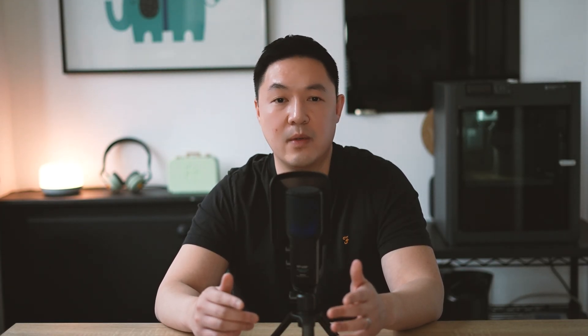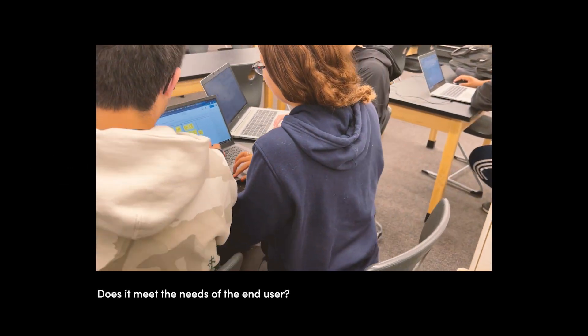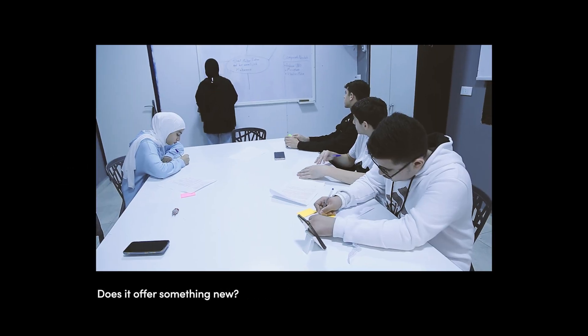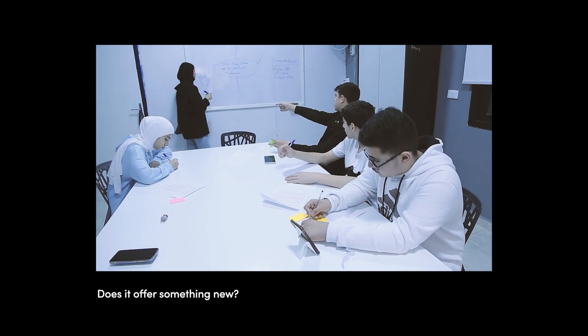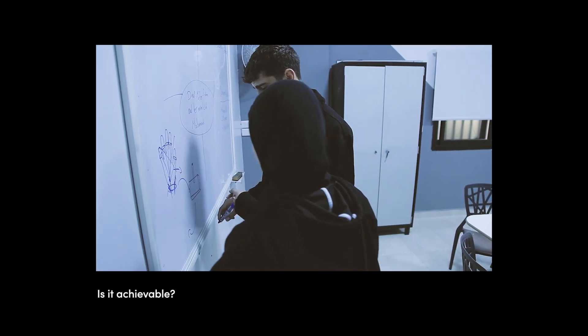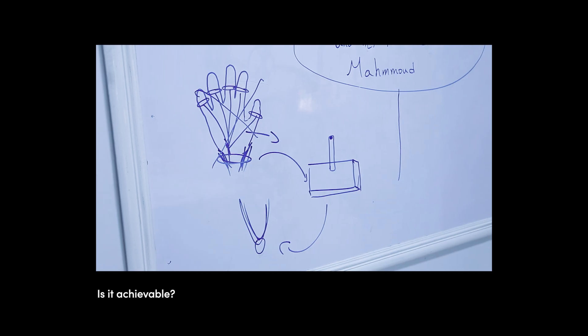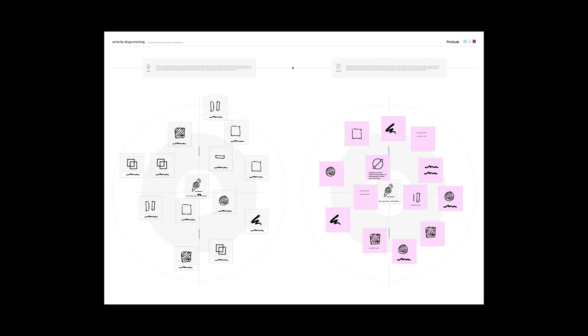Prioritise. While it's important to go wide with ideas, it's equally important to narrow them down. With each idea, ask yourself: does it meet the needs of the end user? Does it offer something new or add value beyond what's already available? And is it achievable with your time, skills and resources? Design tools like priority diagrams — where you map out ideas and design criteria in order of importance — can be incredibly useful for guiding your next steps and focusing your energy where it really matters most.